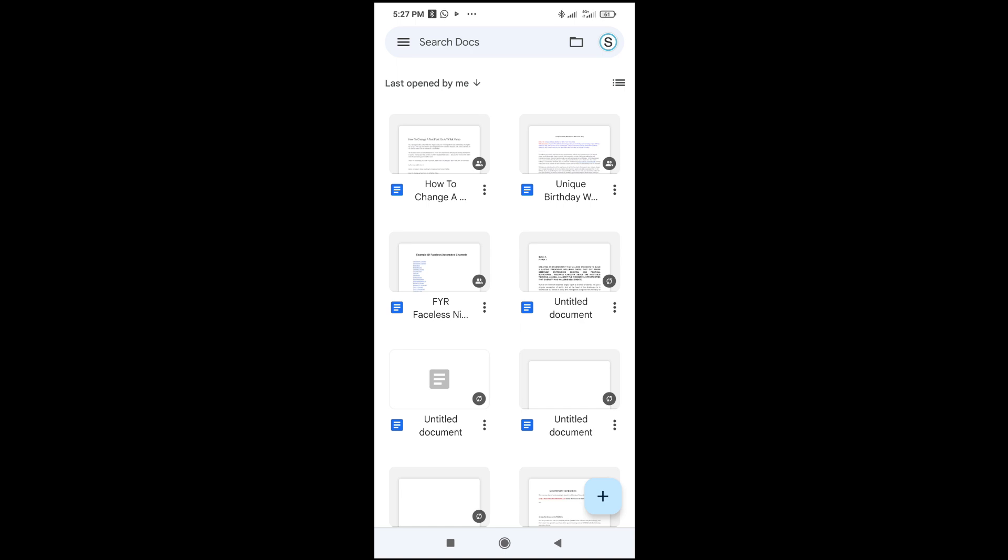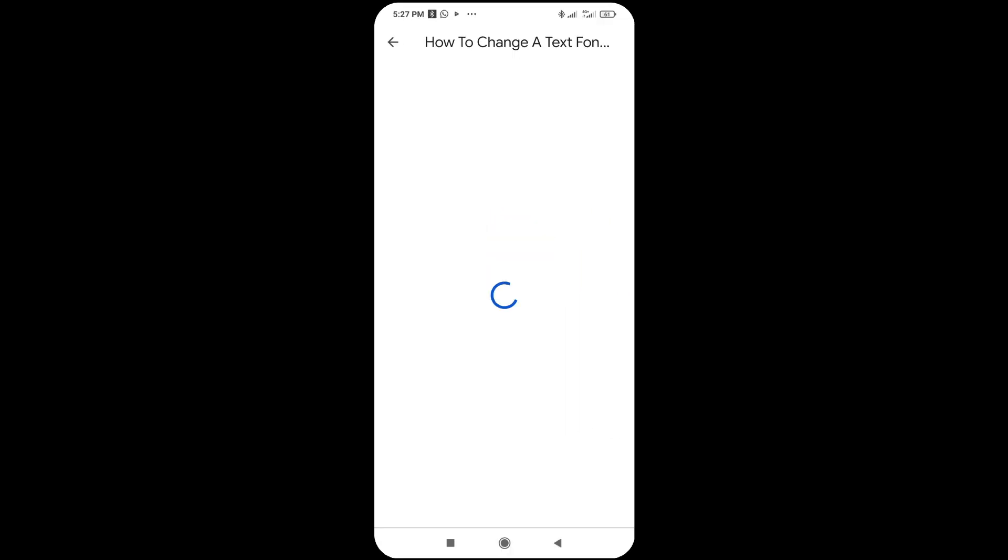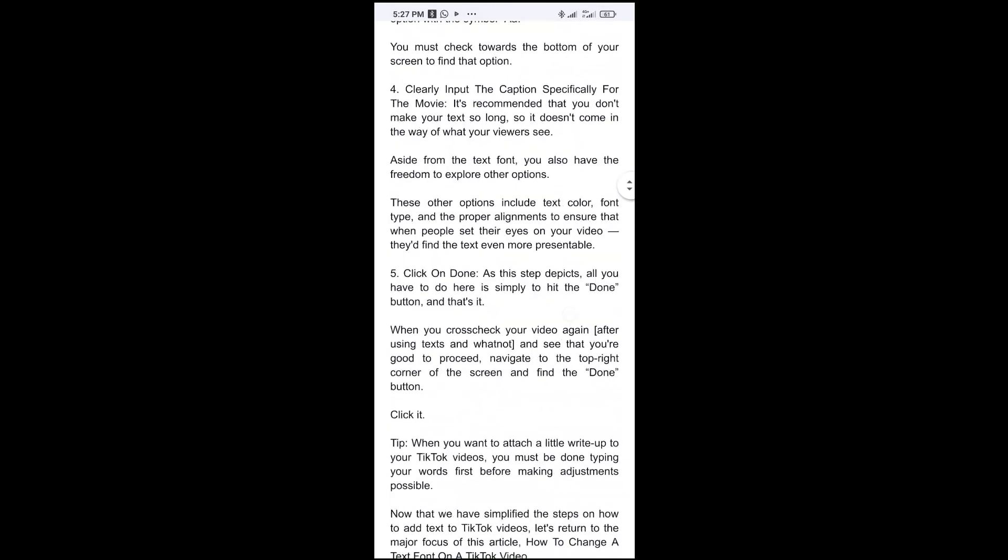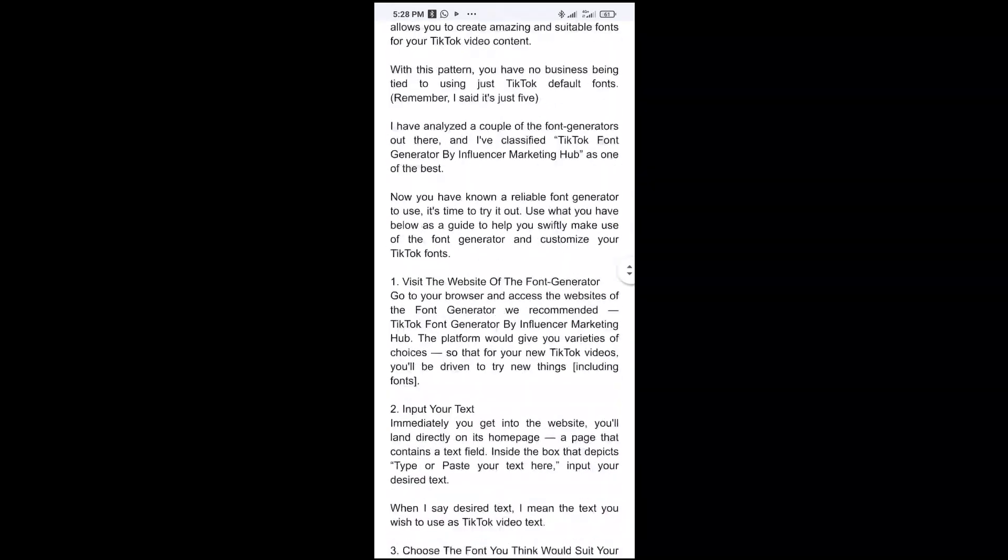So to do this, click on your document you want to remove the header from, so I will use this one right here. As you can see, the header is not showing because it is on mobile view.